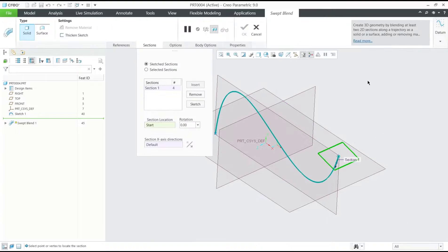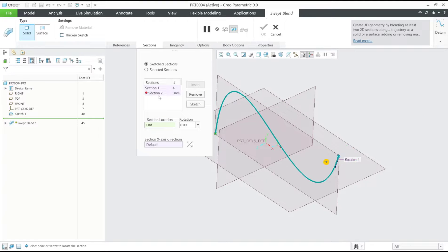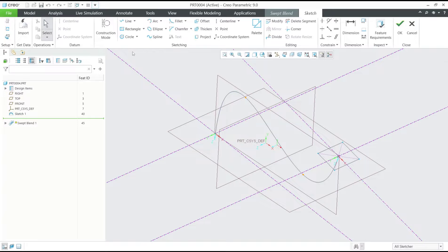Click OK. For the second section, you can click insert, then section two, click sketch, and I will draw a circle.